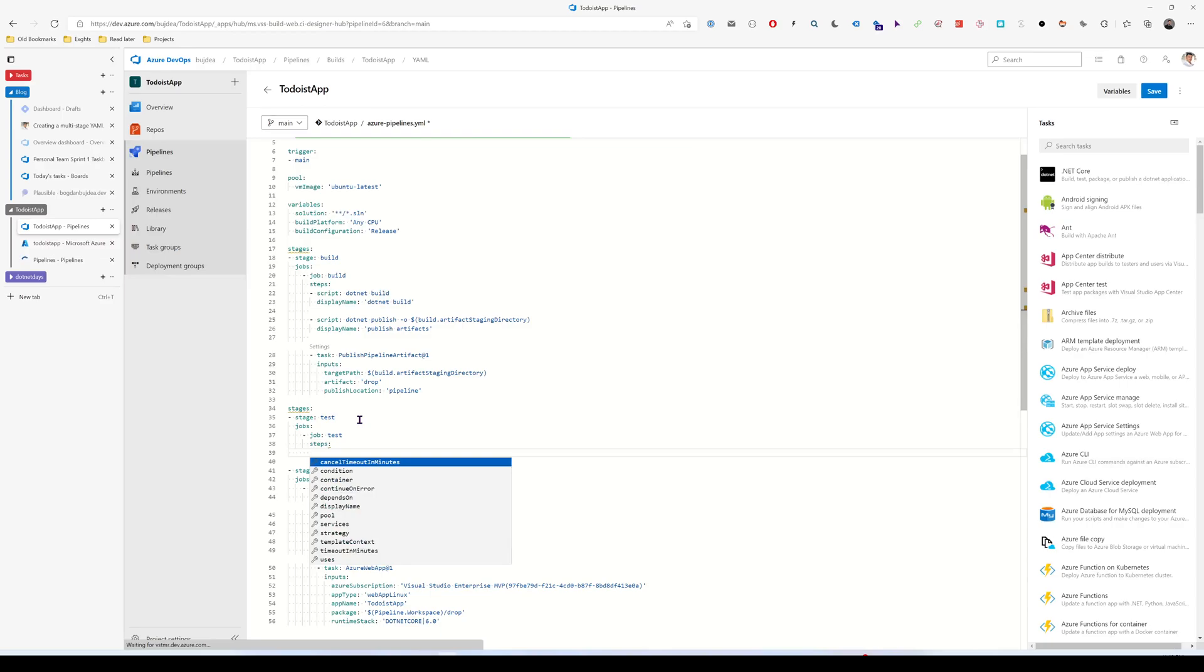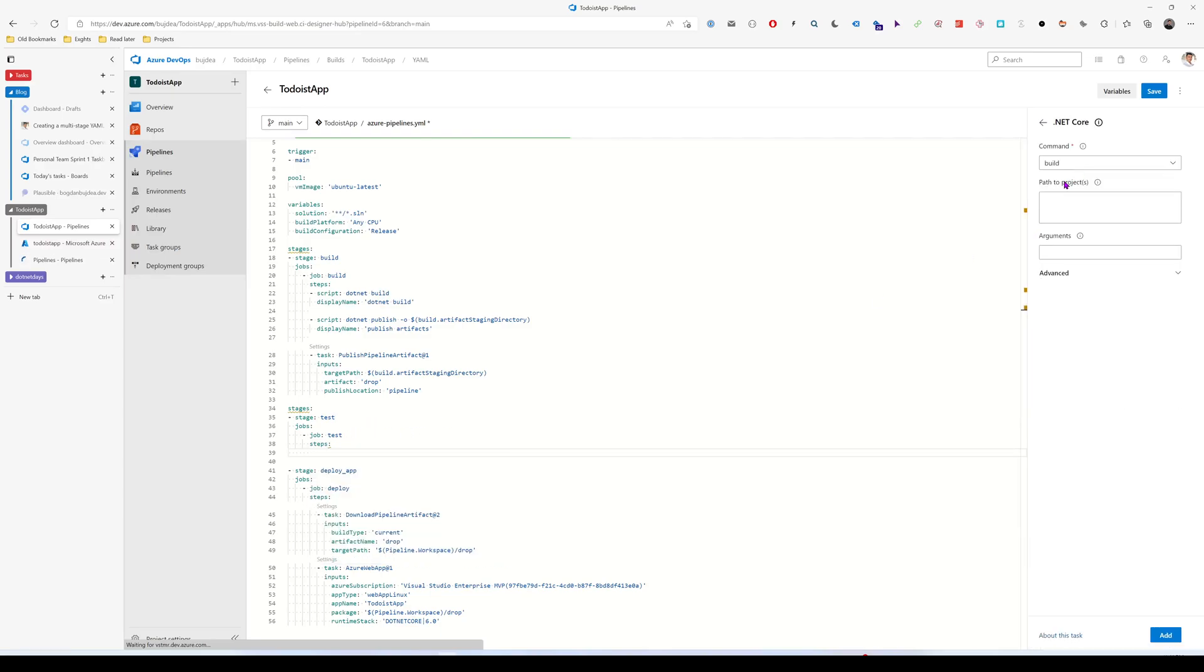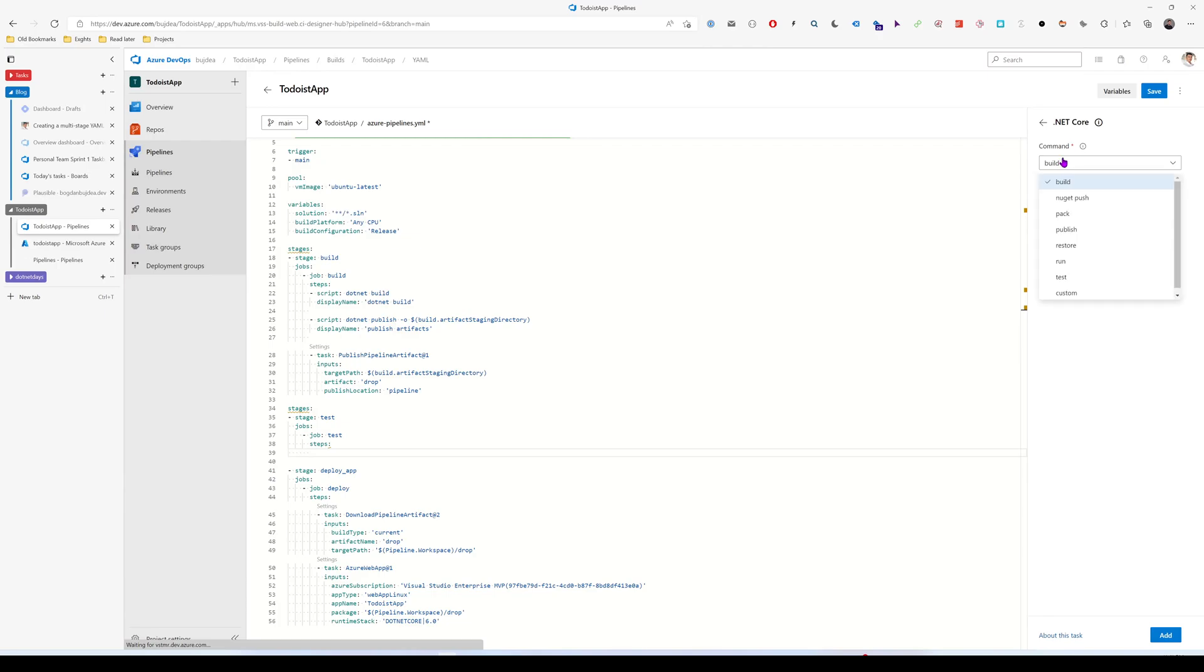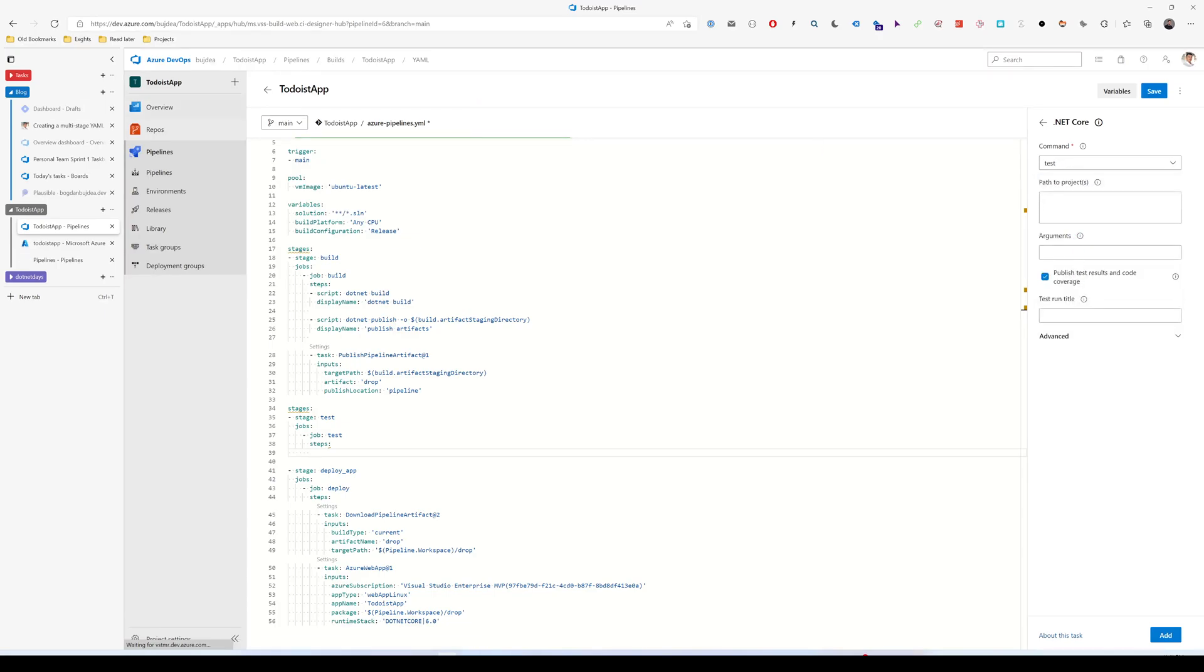The first step will be a .NET Core CLI command. So I'm going to open this. Let me make sure that the cursor is here. So we have a list of commands here. I'm going to choose the test one.